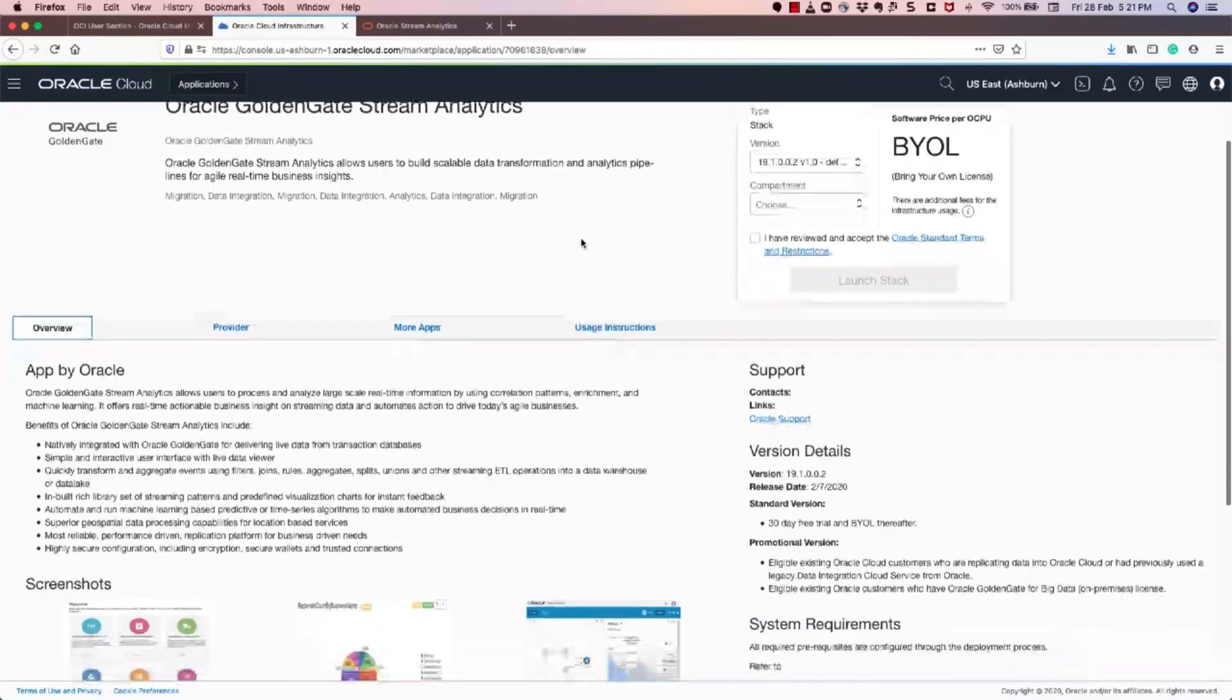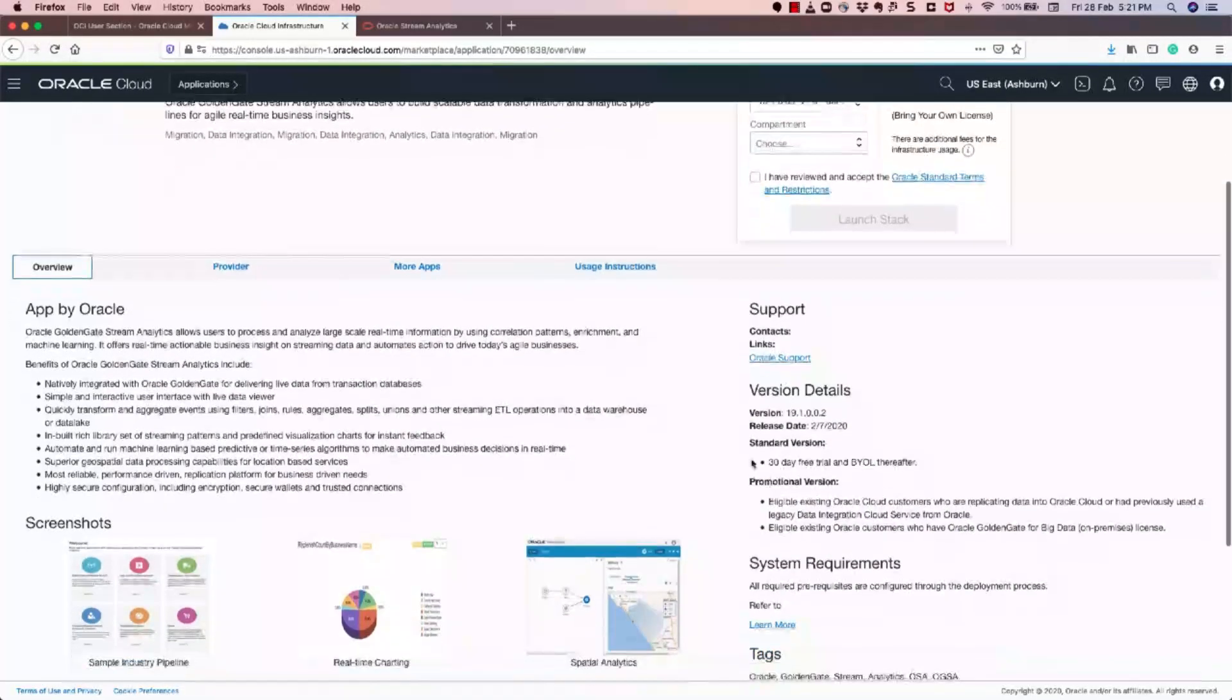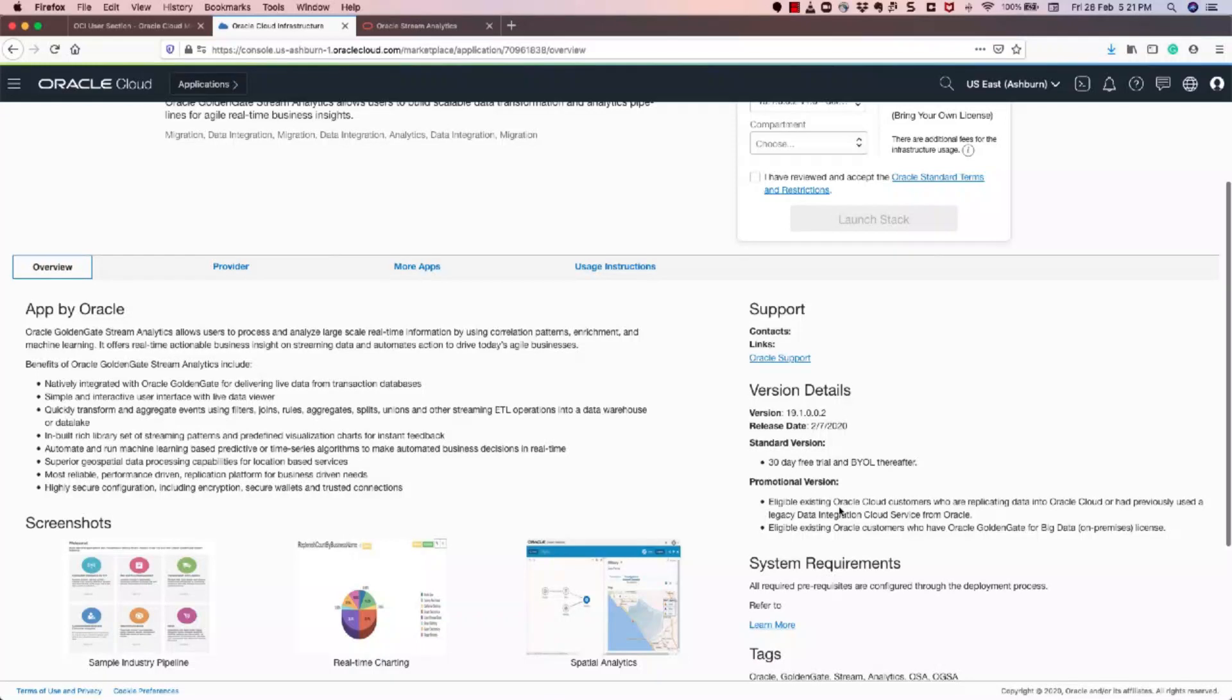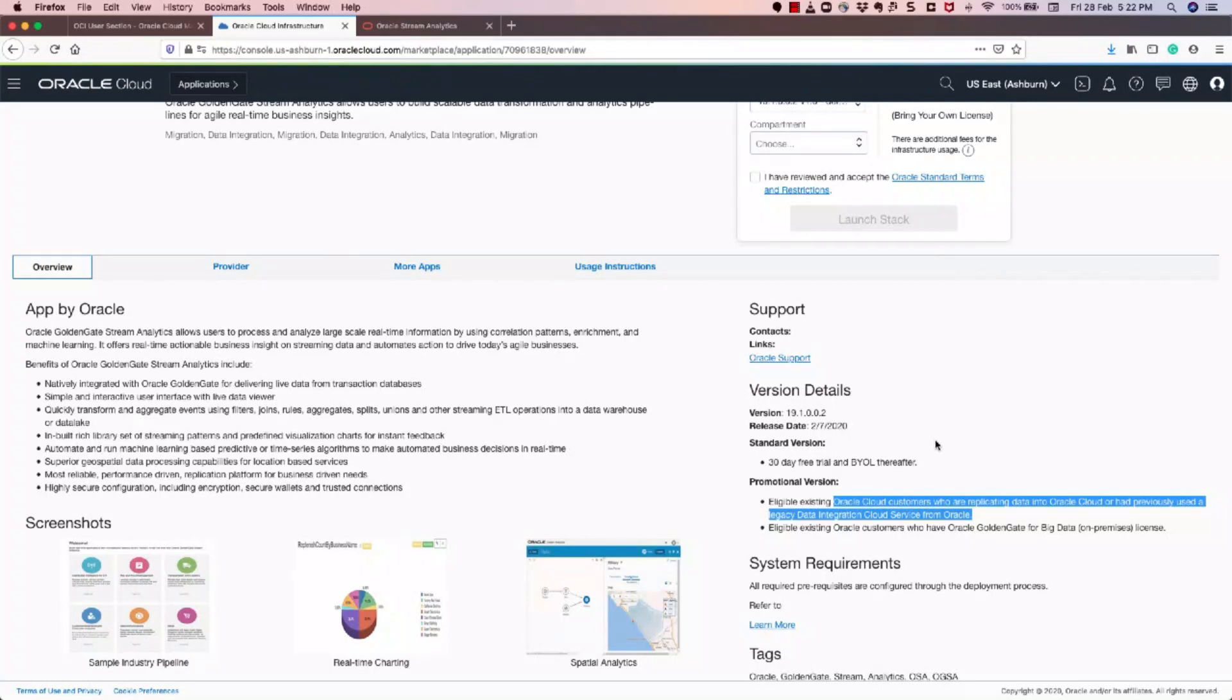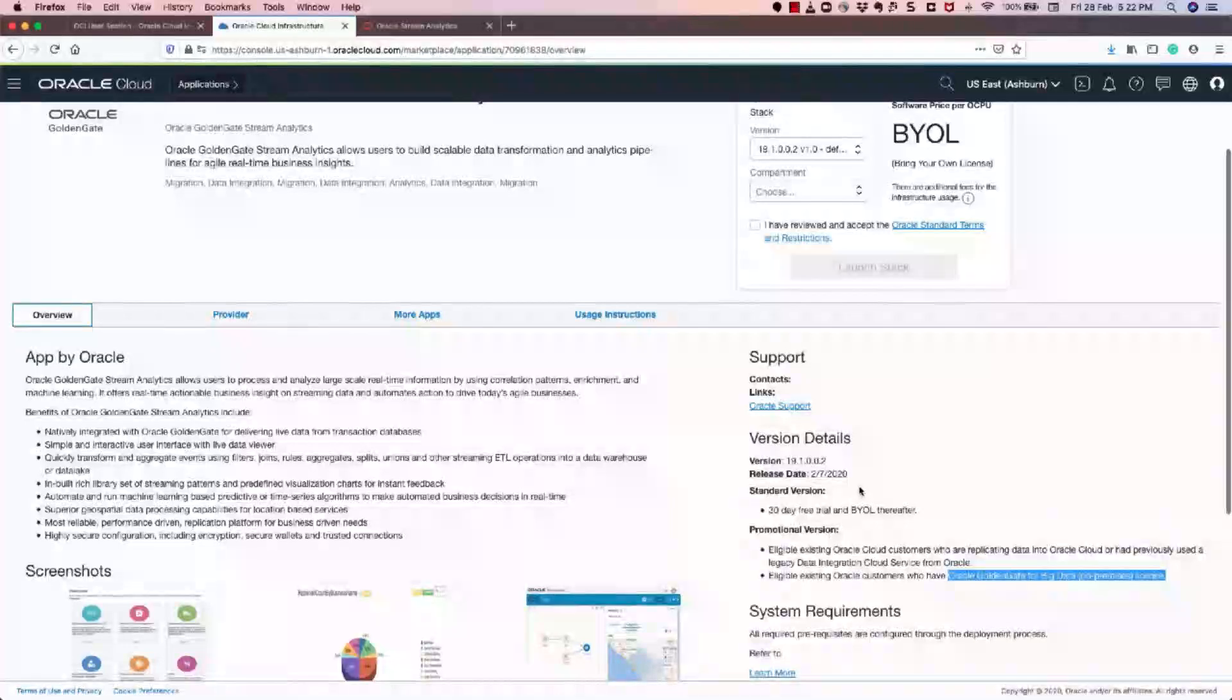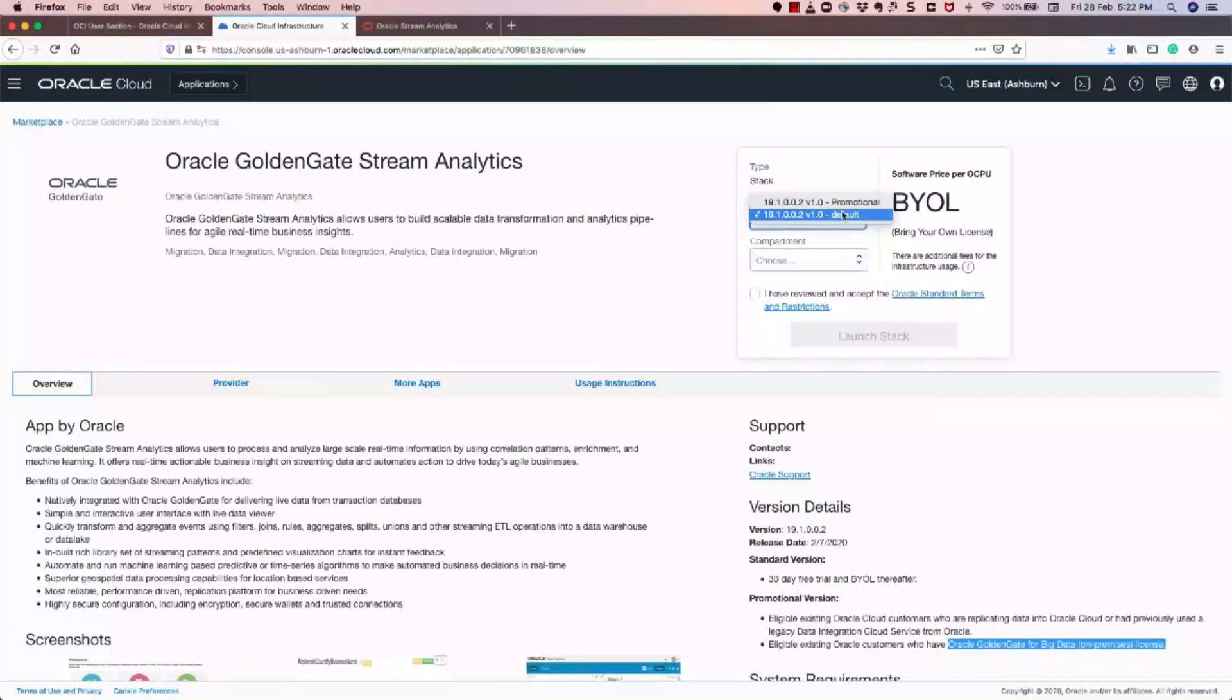So this has the details about version when it was released. The standard version is available for 30 days trial, and the promotional version is available for existing cloud customers who have been a previous cloud customer with Oracle prior to May 2019, or if they are Oracle customers who have Oracle GoldenGate for big data licenses for on-prem. So we have two versions that are available, marked here as default and promotional.